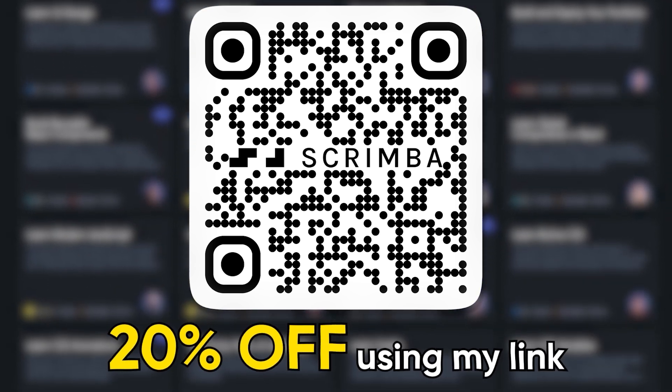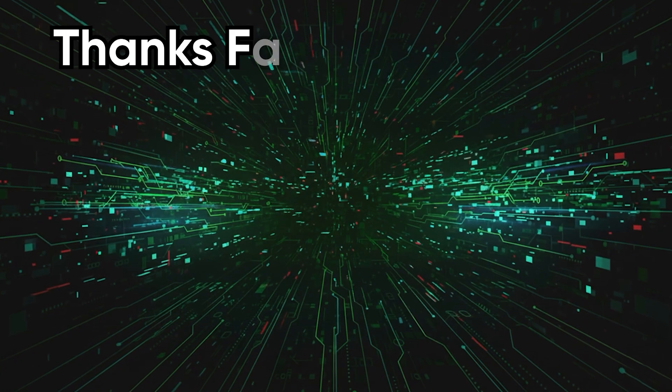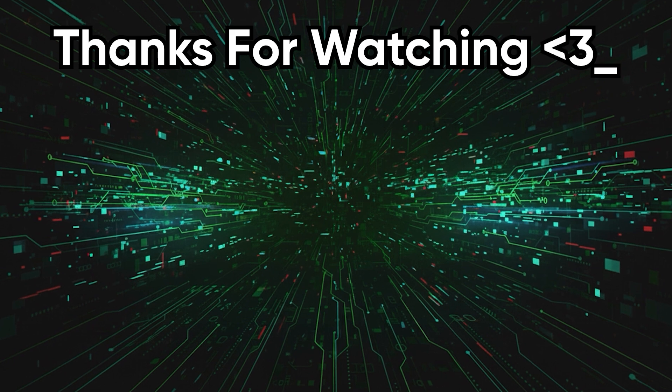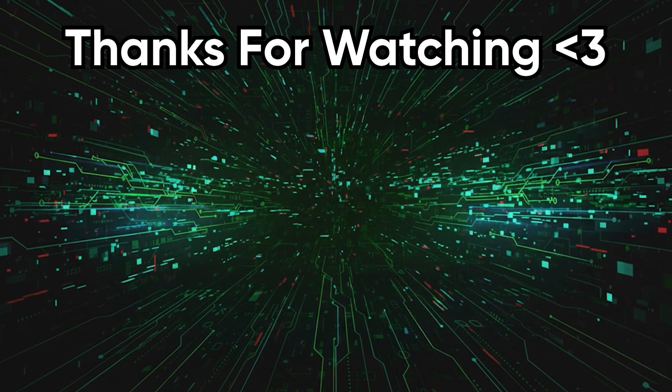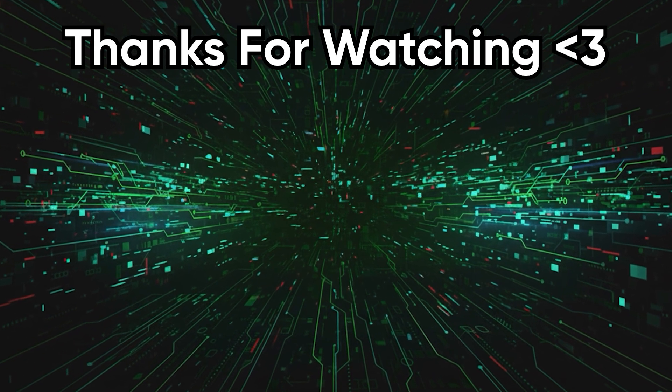This was Codehead with yet another tech rant. If you enjoyed it, please leave a like and subscribe. Lights out!